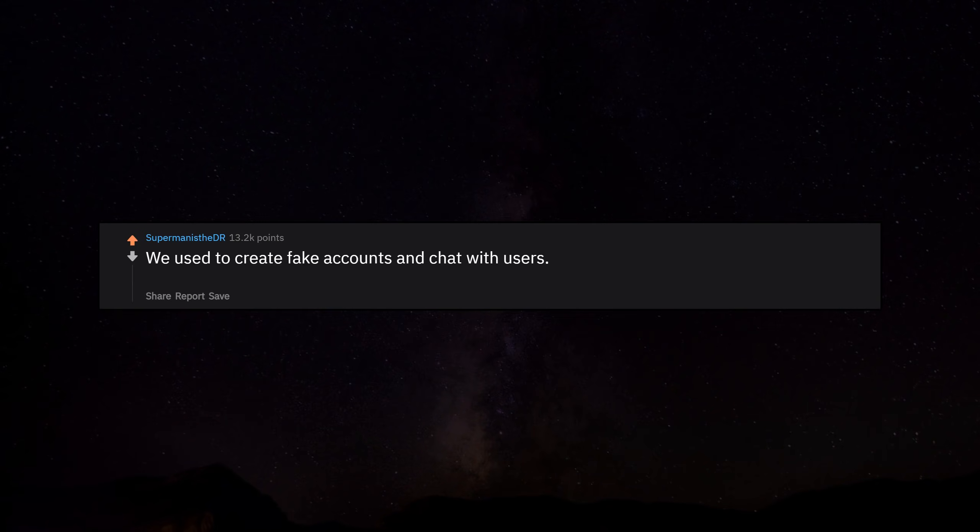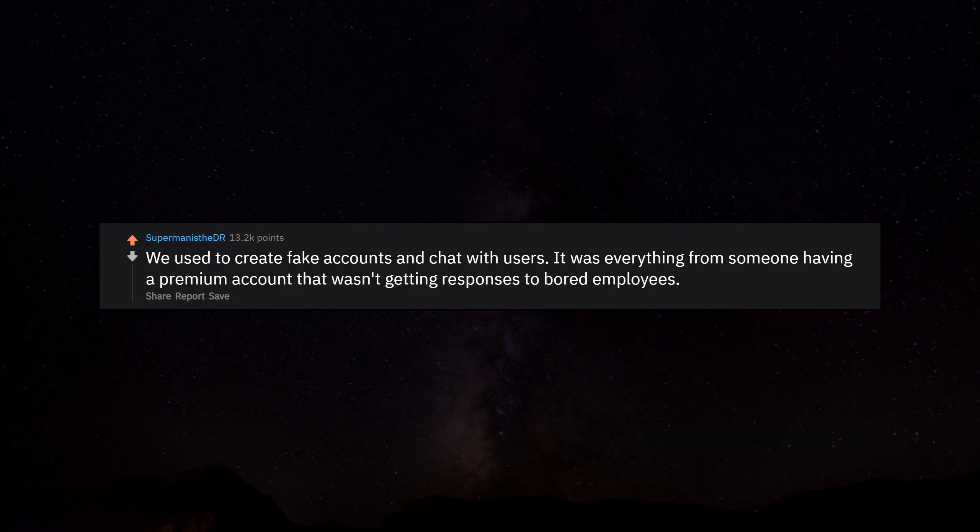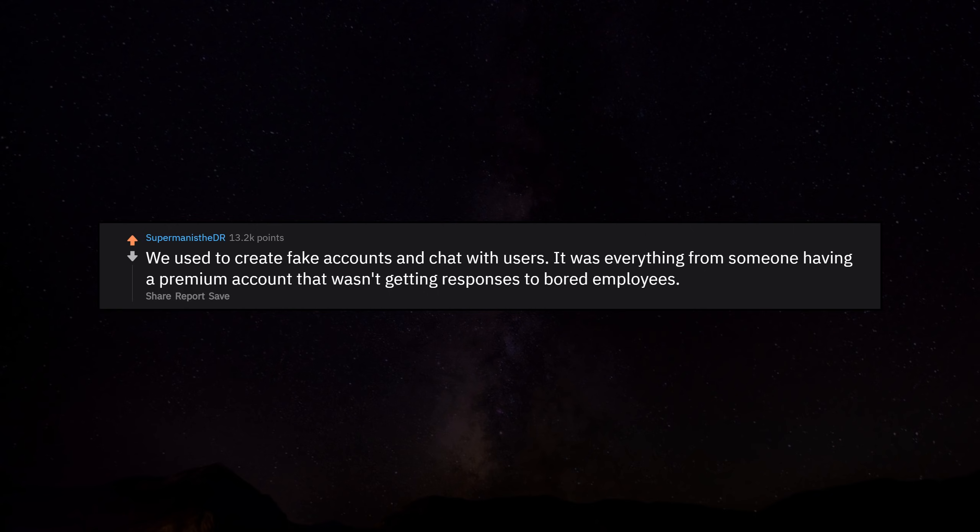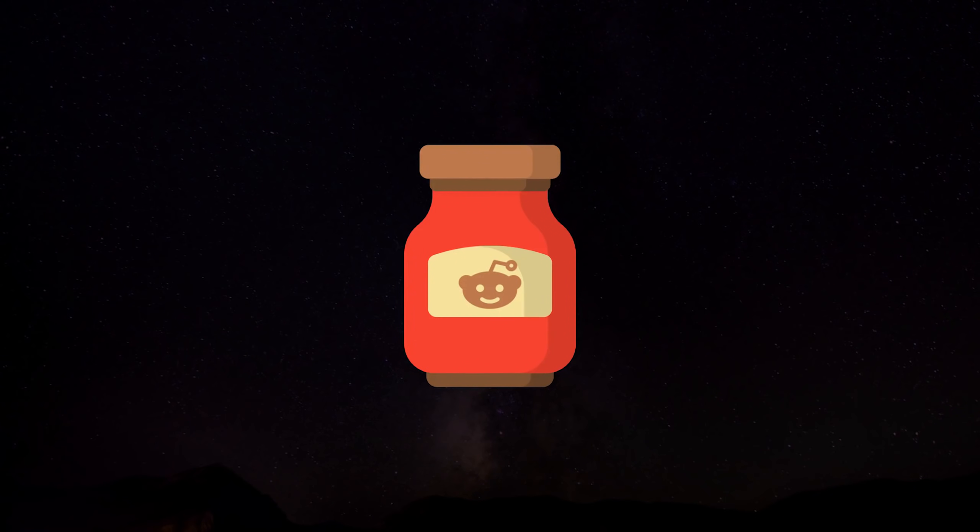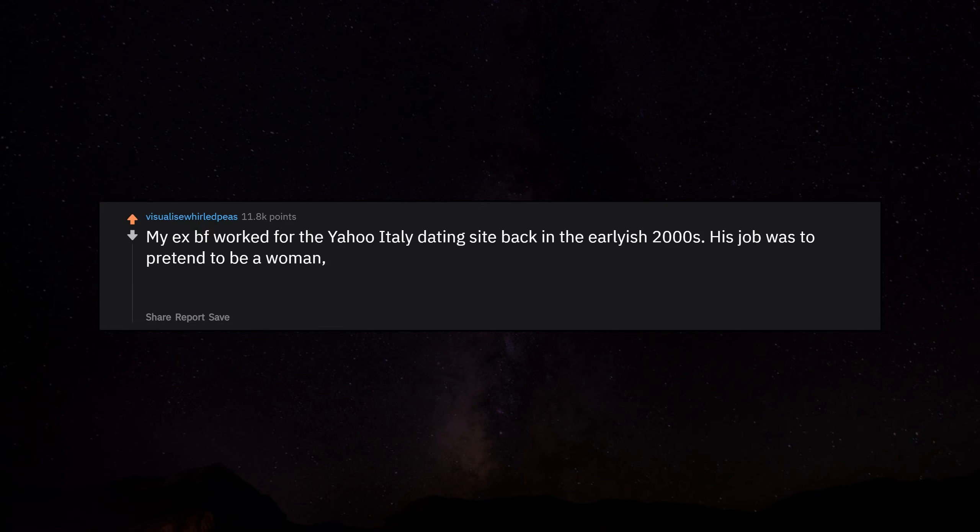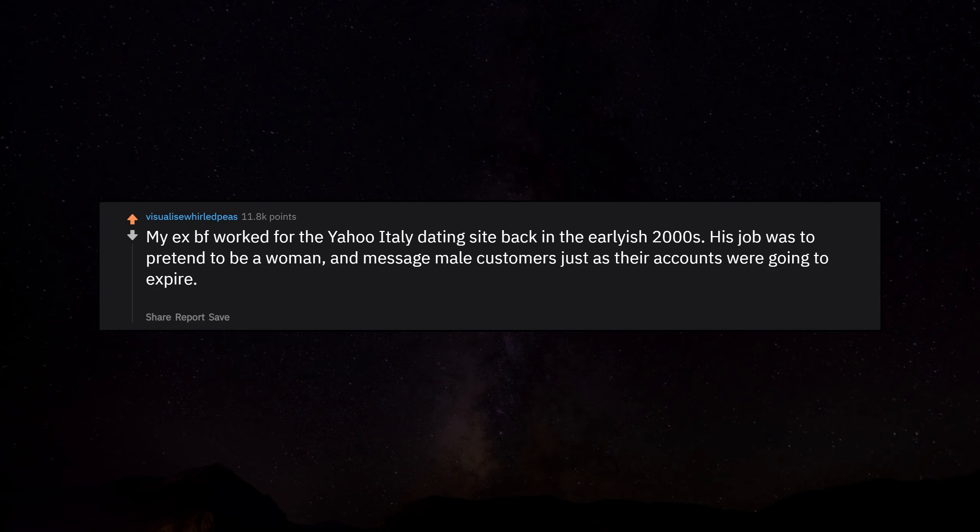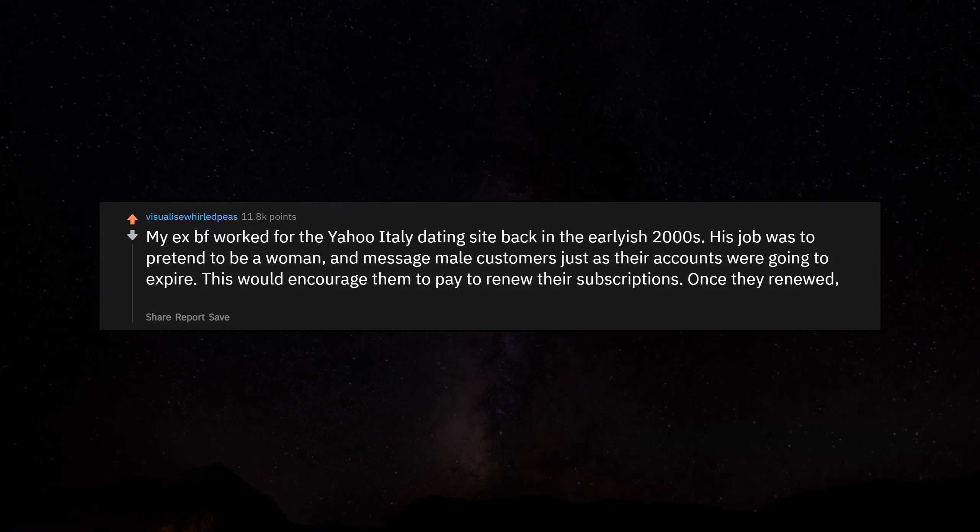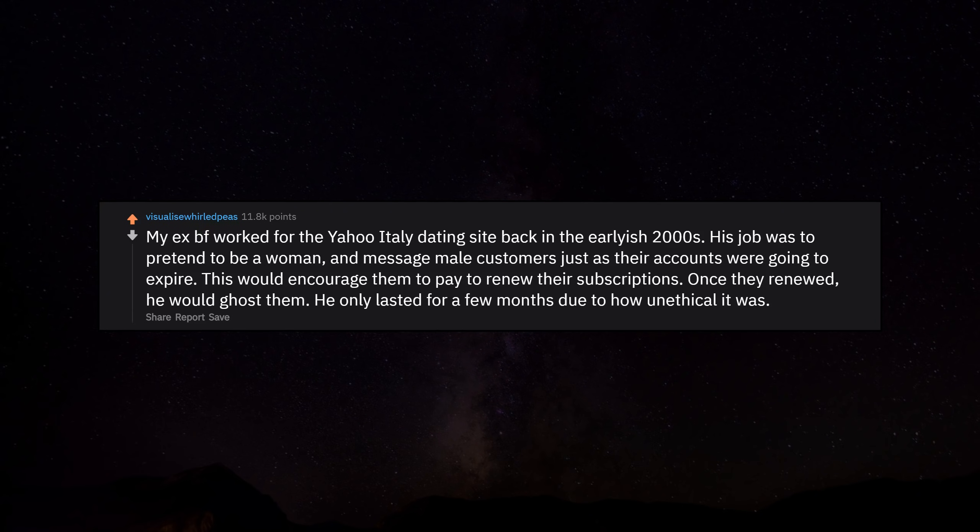We used to create fake accounts and chat with users. It was everything from someone having a premium account that wasn't getting responses to bored employees. My ex-boyfriend worked for the Yahoo Italy dating site back in the early 2000s. His job was to pretend to be a woman and message male customers just as their accounts were going to expire. This would encourage them to pay to renew their subscriptions. Once they renewed, he would ghost them.